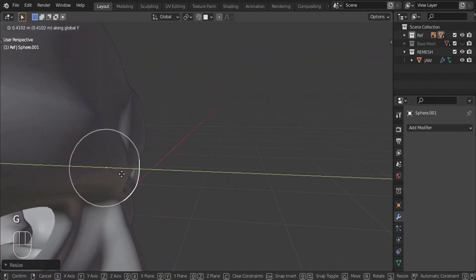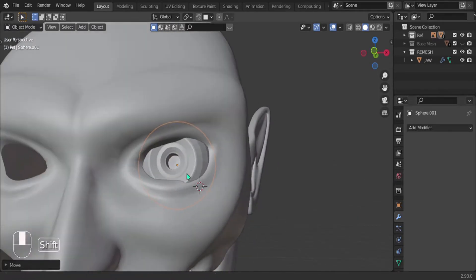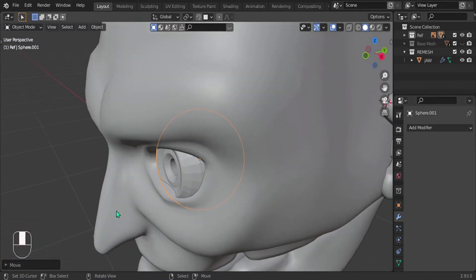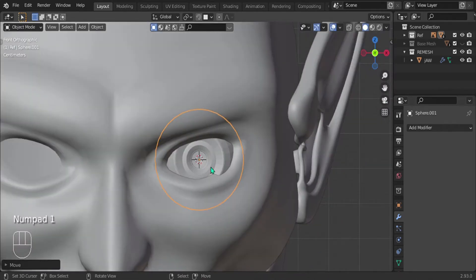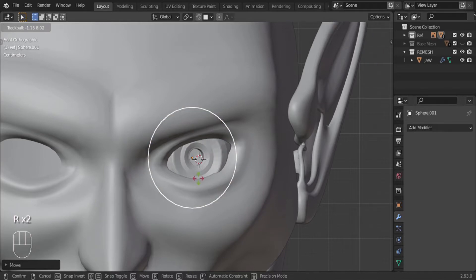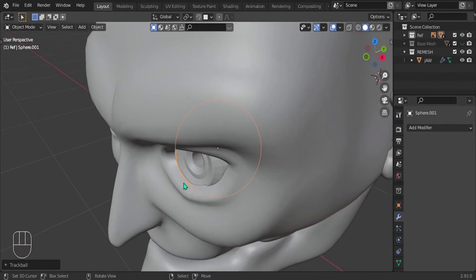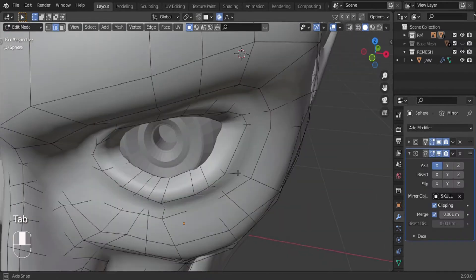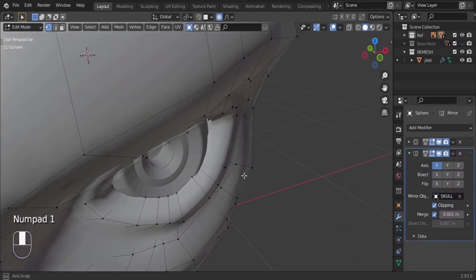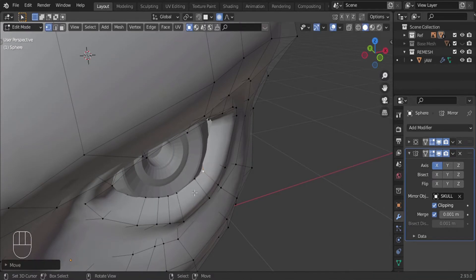Just push it back in — that looks about right. You can play with it at this point; double press R to rotate it freely and place it however you want. Then we can edit the actual face to kind of fit the eye — just pull the vertices until you get something you're happy with.